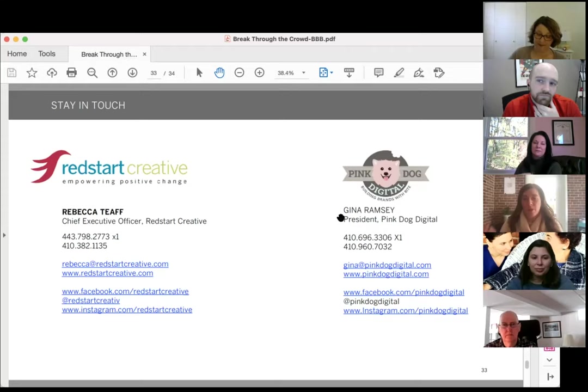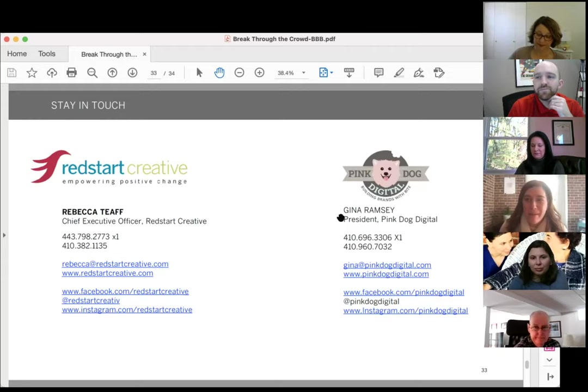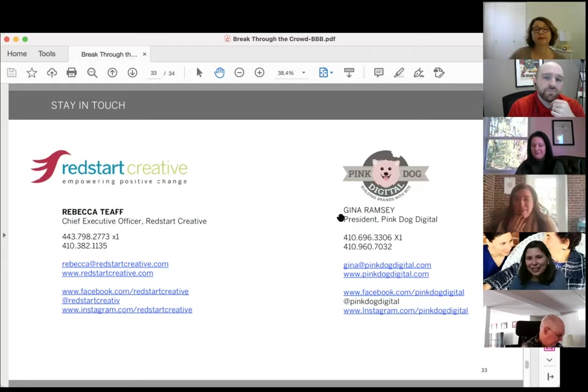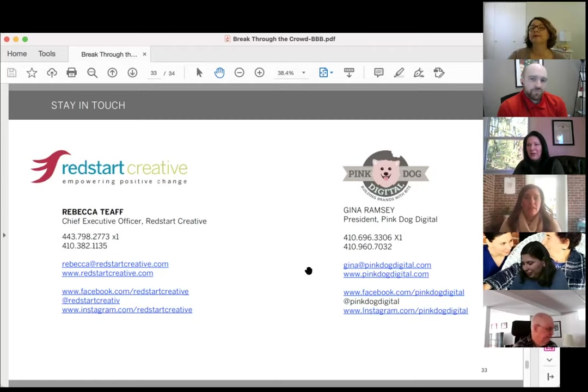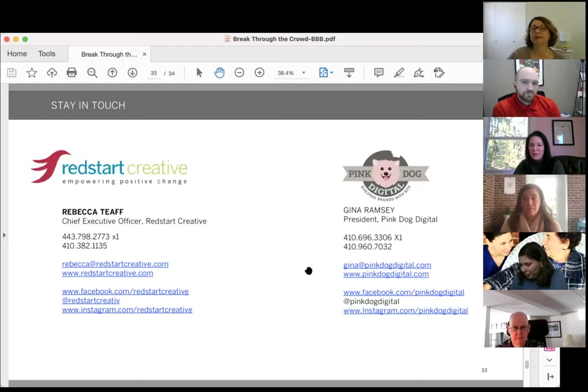Thank you all for the participation today — I love that people are sharing and engaging. Thank you to Clay and Joanne for the opportunity. We are both available — hit us up on LinkedIn, call us, email us. We'd love to extend the conversation. We're both big supporters of the BBB and are here as a resource to all of you.